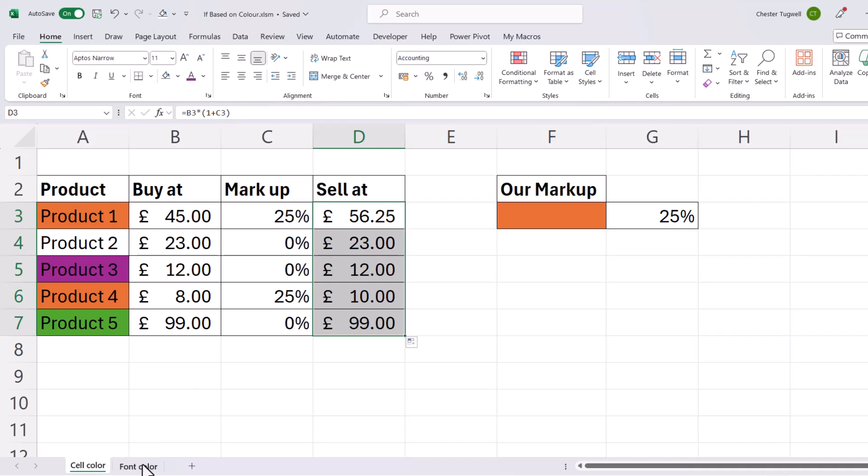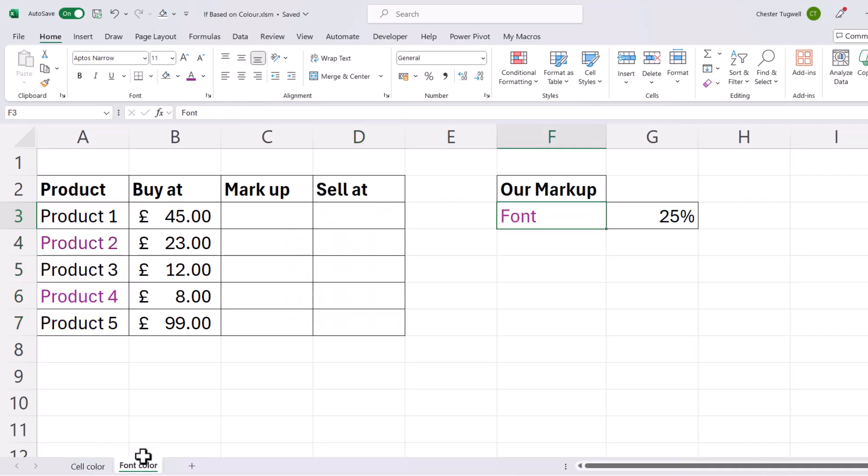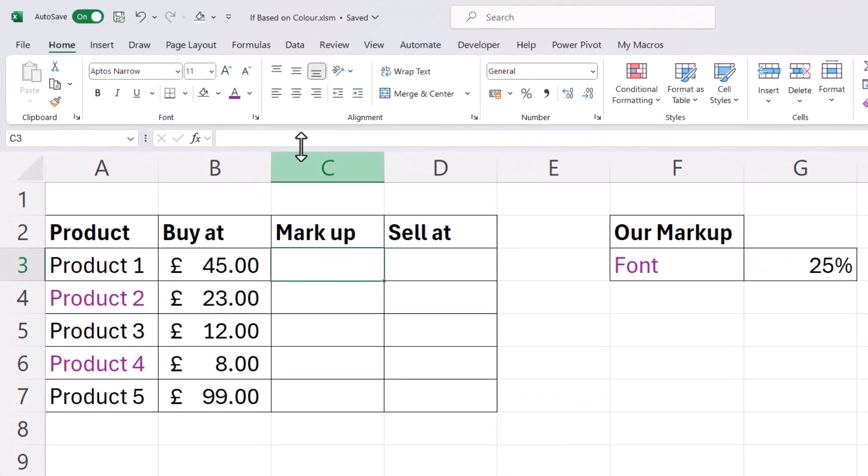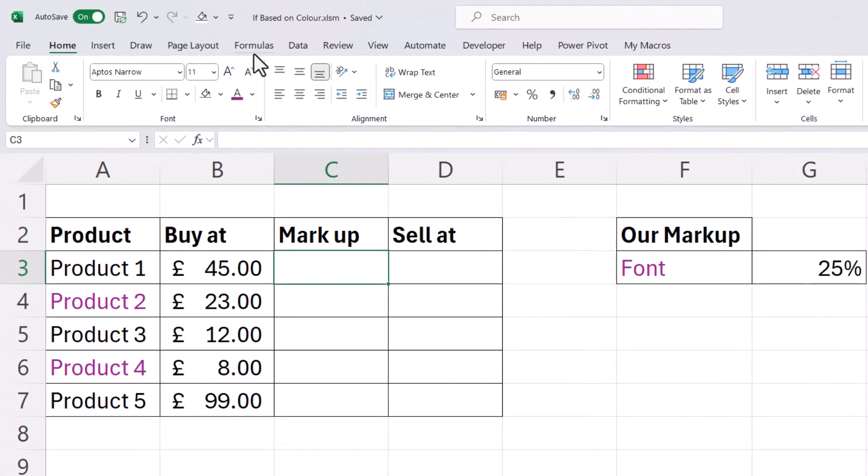Now let's do the same thing for the font color. So what we do is we click in the cell that we're going to use our custom function in, and we need to create a different custom function for this because we're looking at the font color, not the cell color.